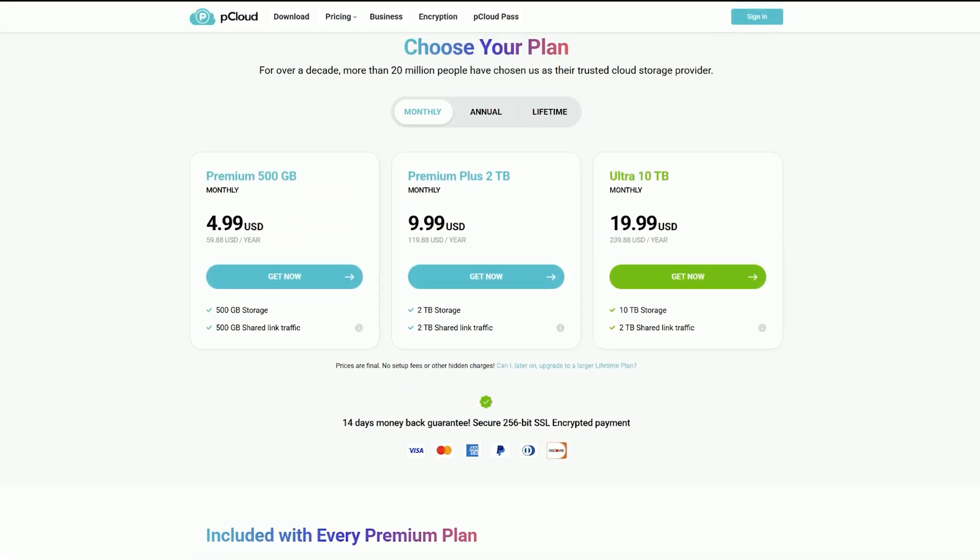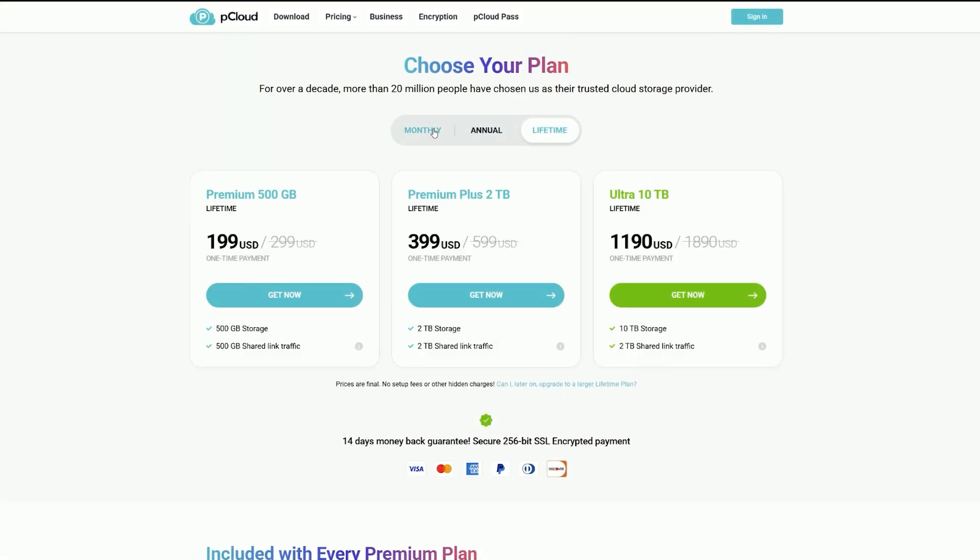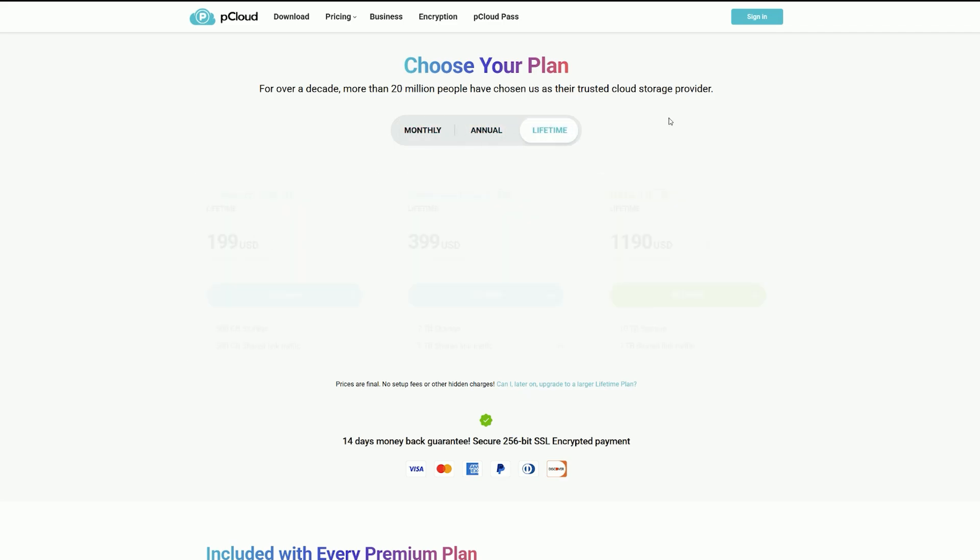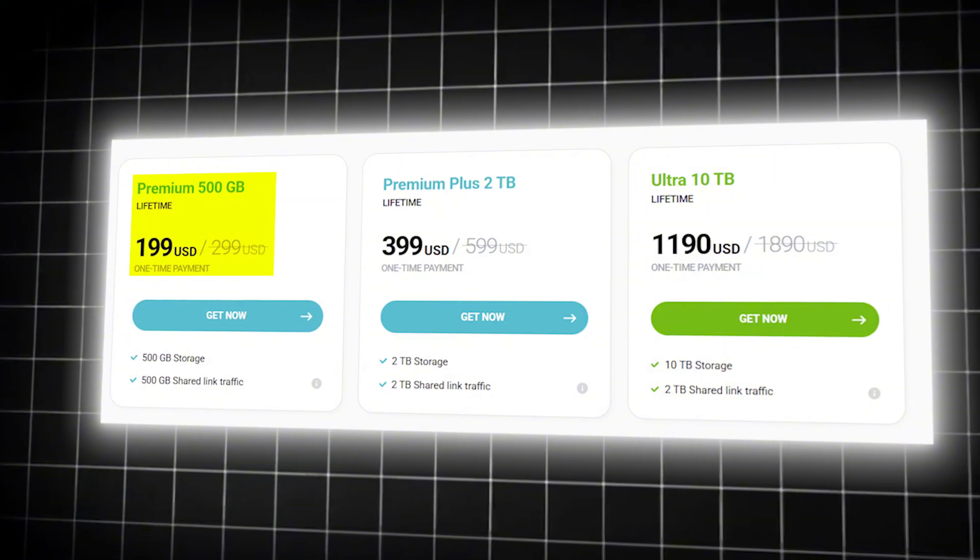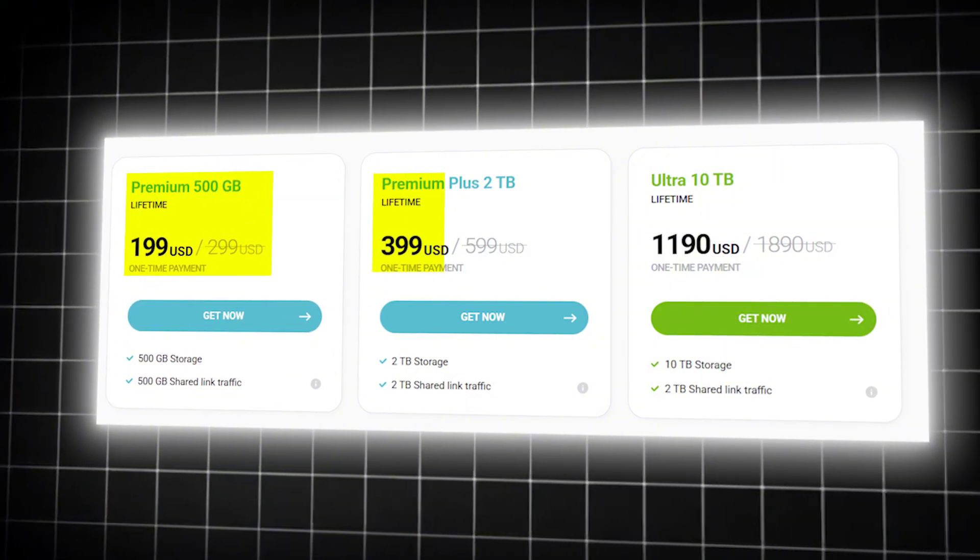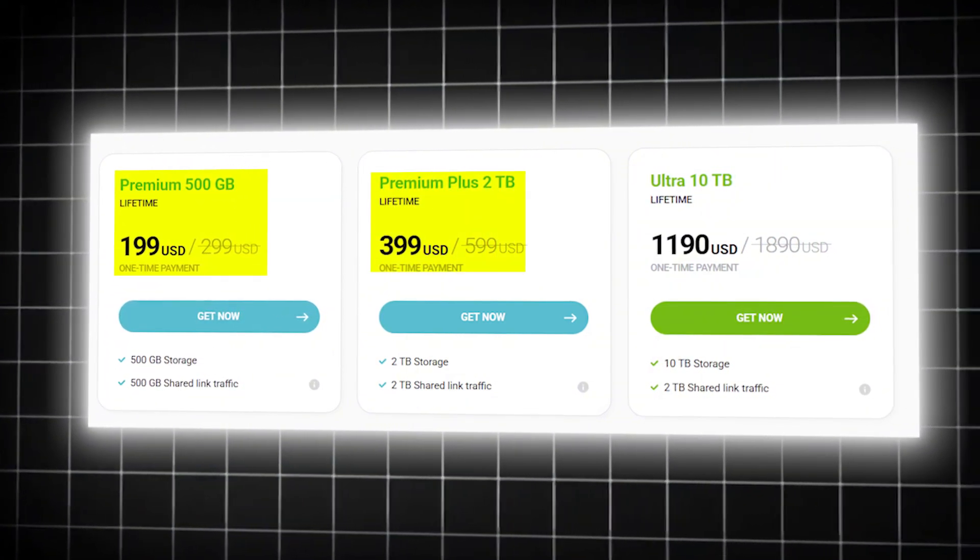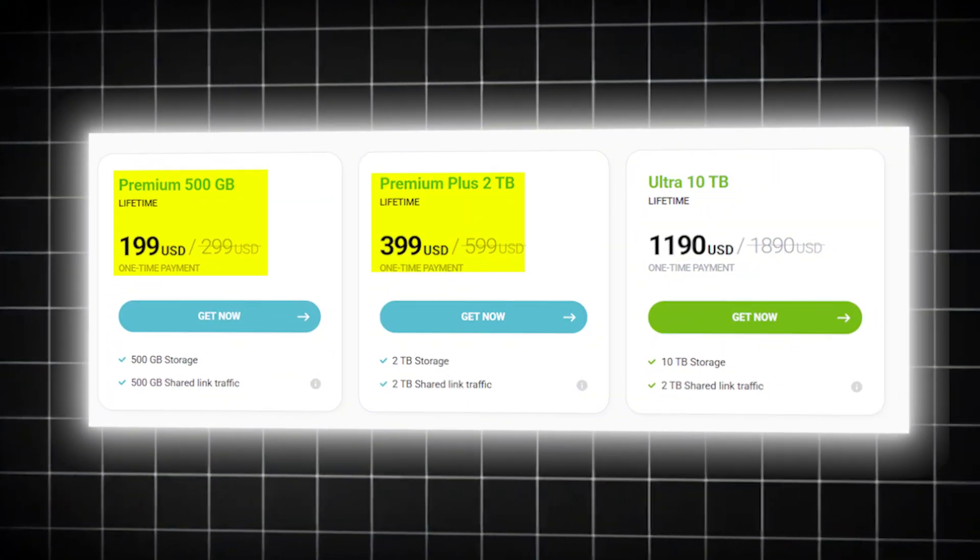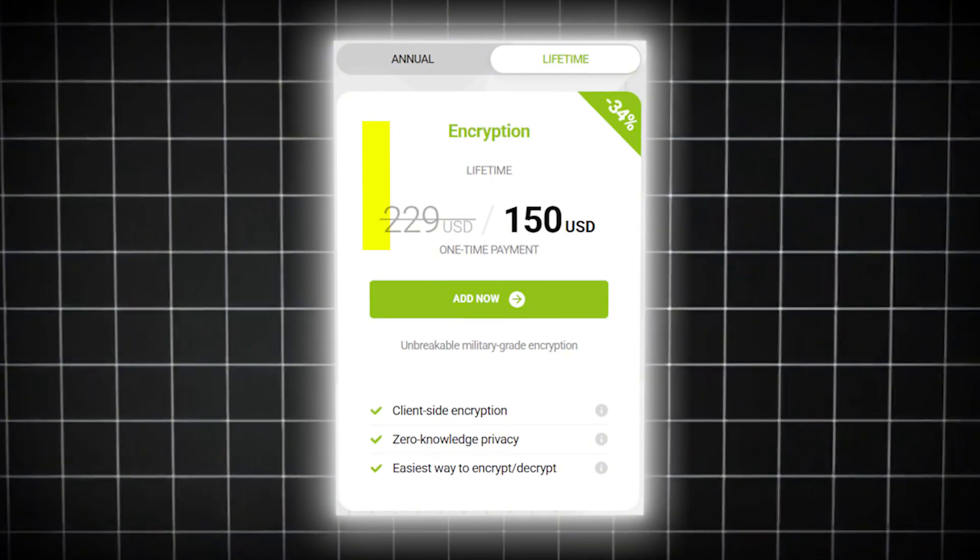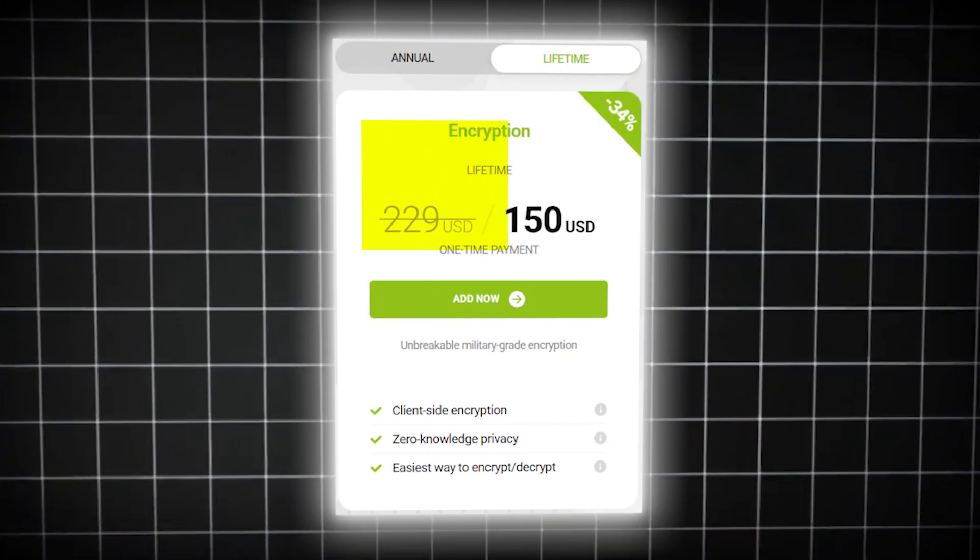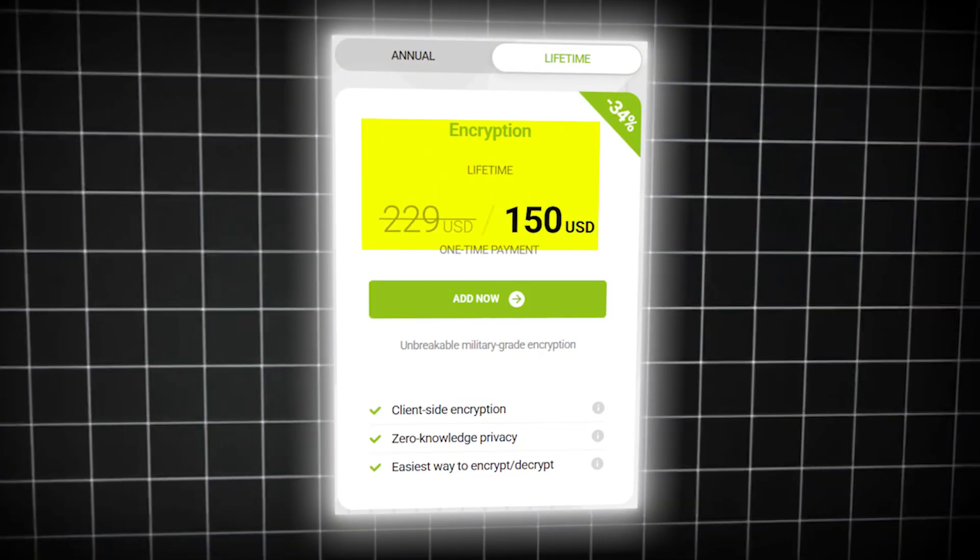pCloud offers more flexibility. You can go monthly, yearly, or go big with a one-time payment. For example, 500GB for life costs around $190, and 2TB for life is about $399. Want encryption? Add another $150 for pCloud Crypto lifetime.